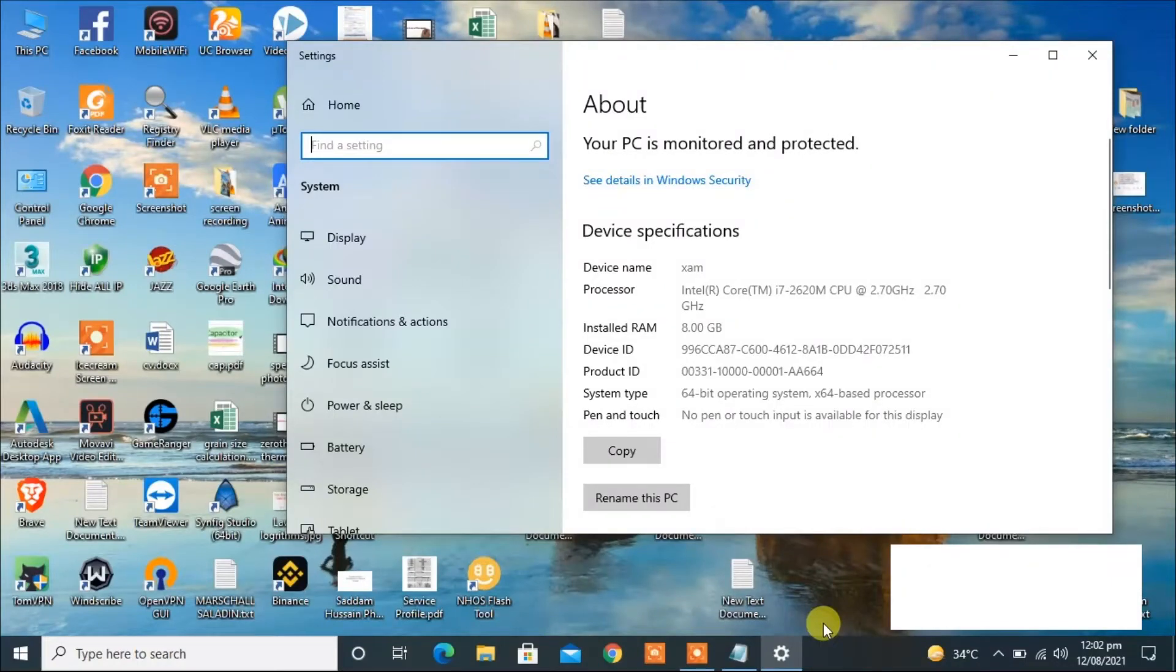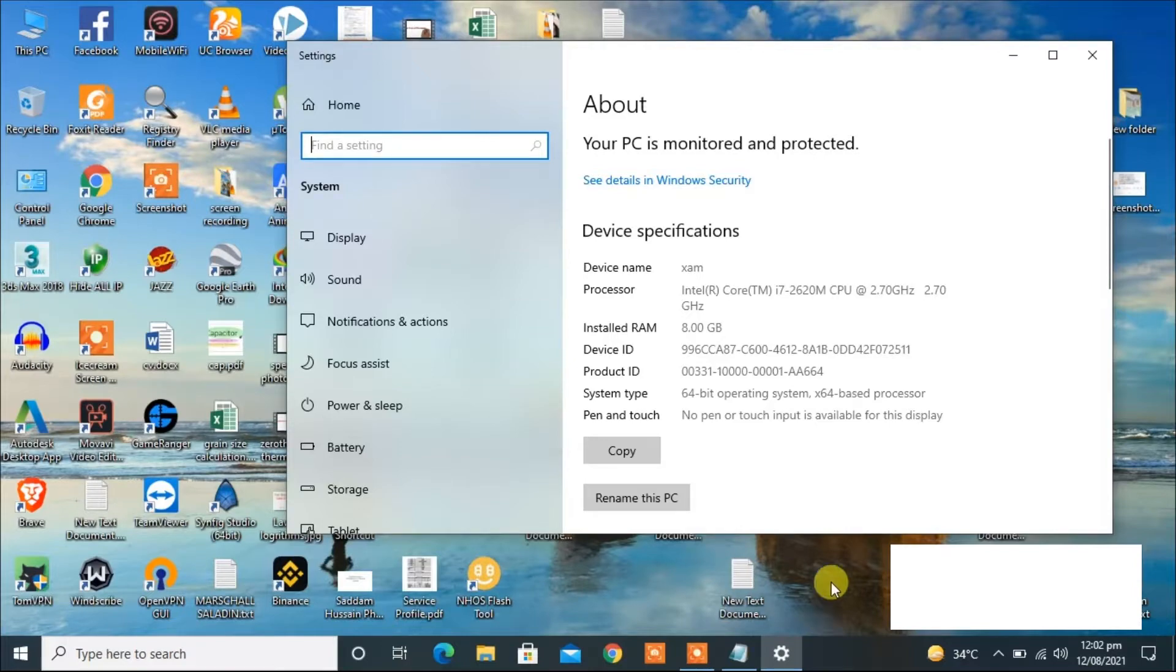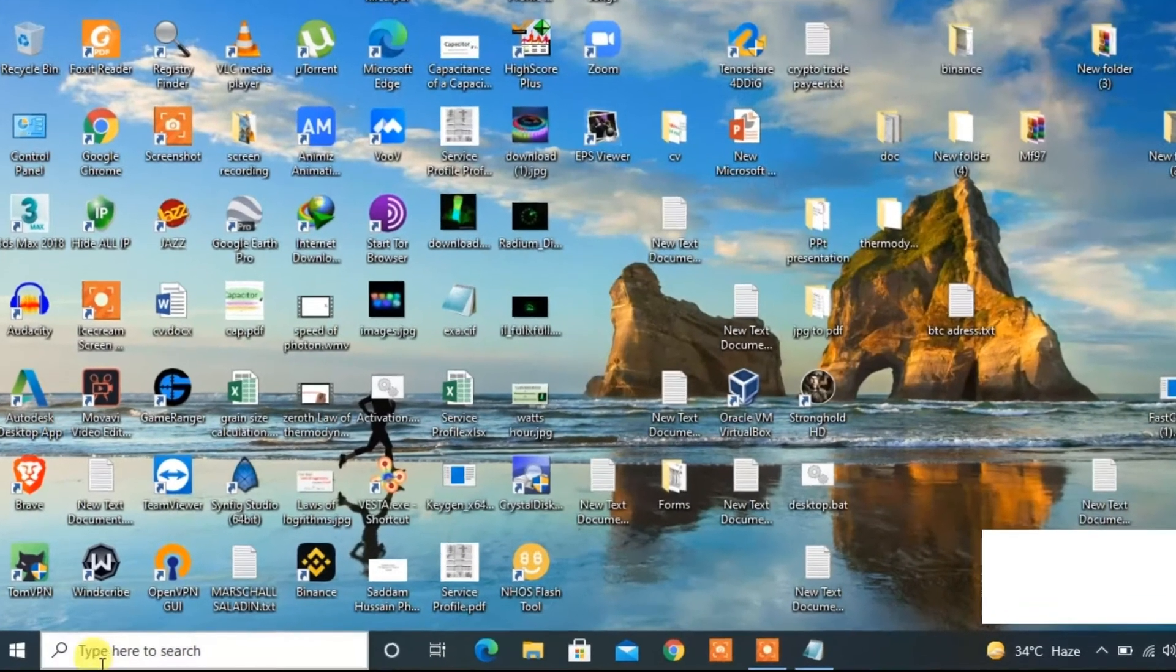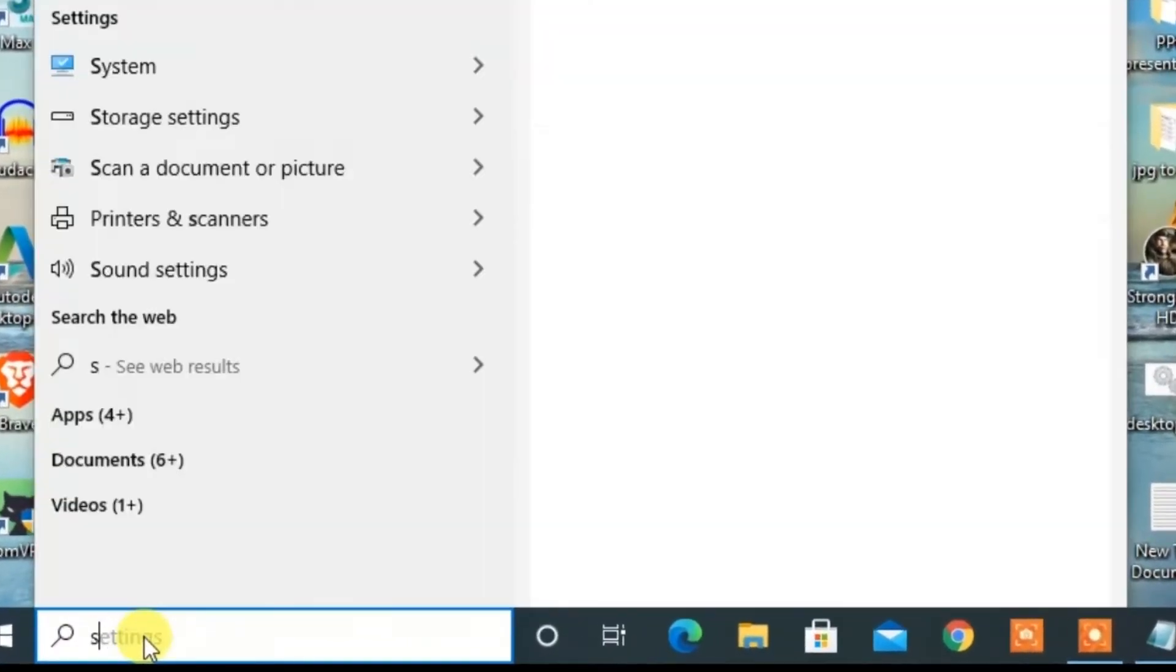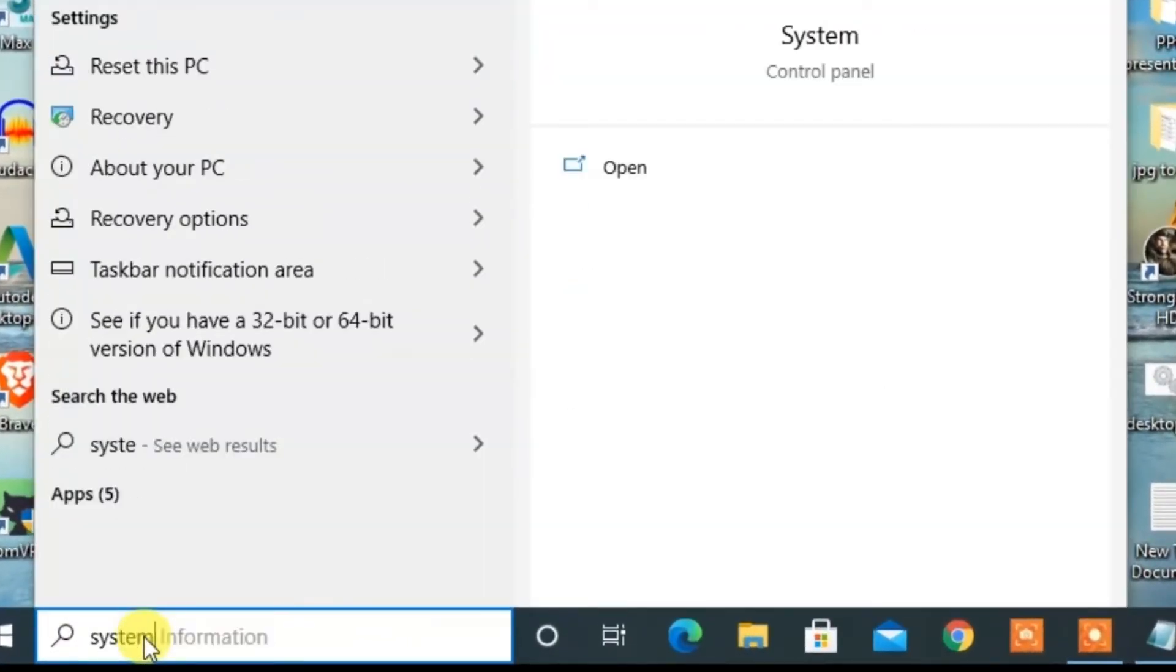Hello everyone, welcome to easyedu. Today I'm going to show you how to increase the virtual RAM size on your computer using Windows 10. For doing this, just click here and search for system.